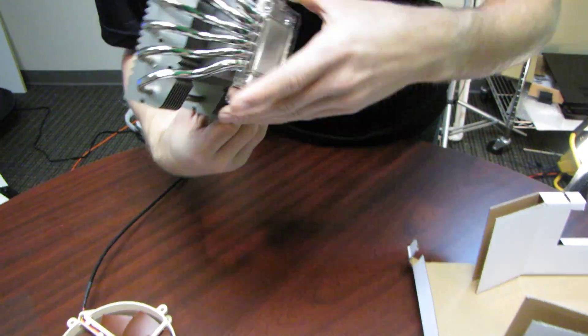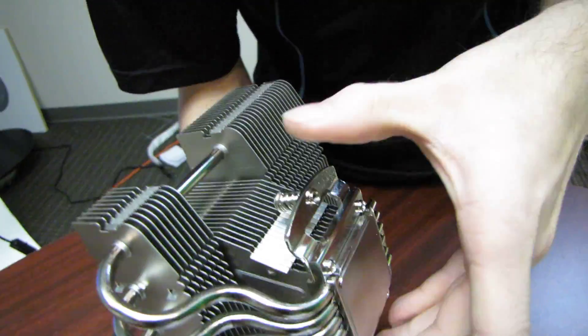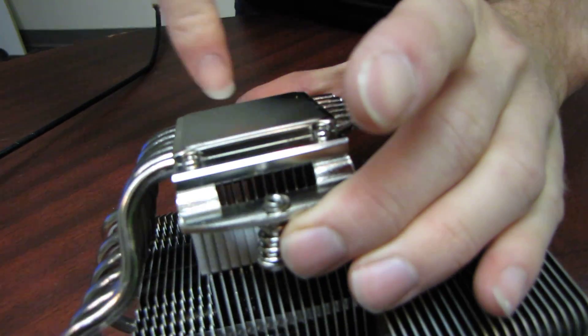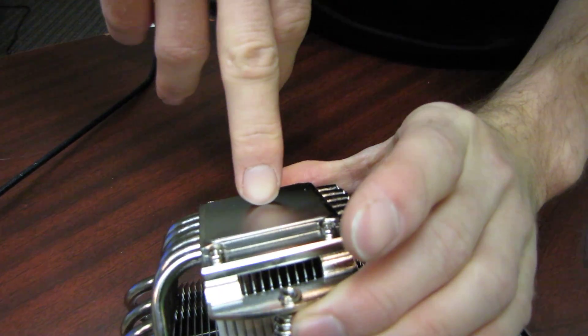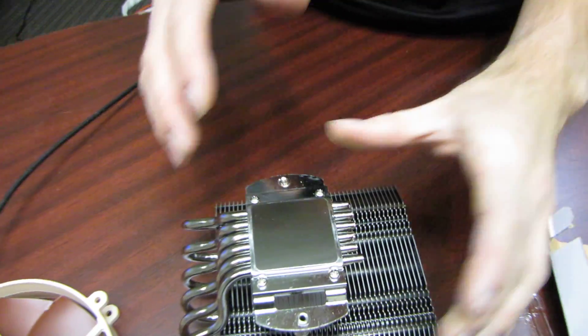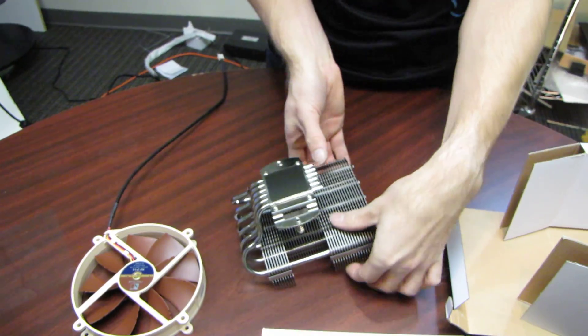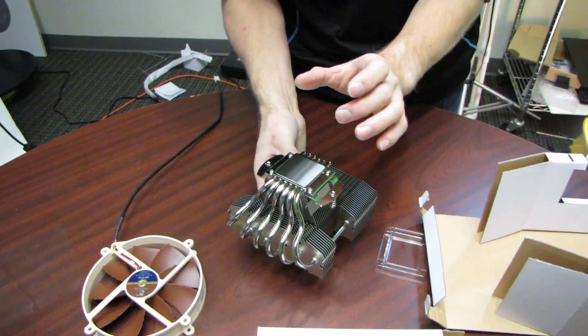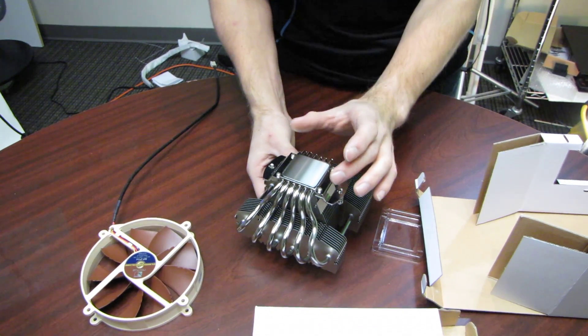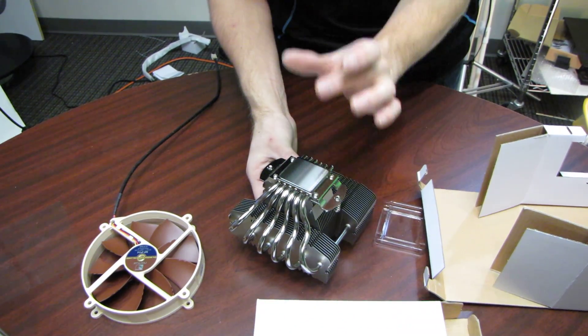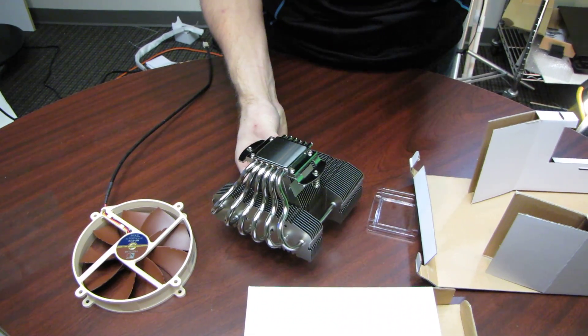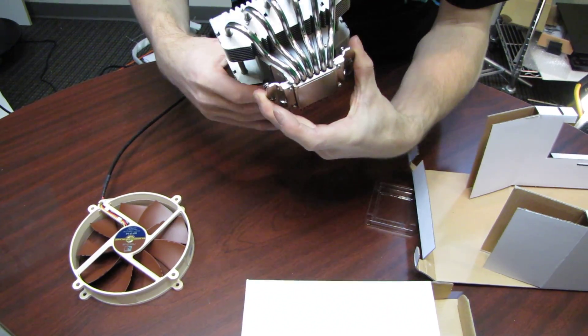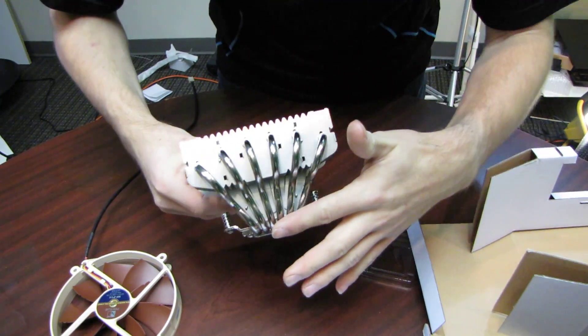You've got a nickel plated copper base, which will do the obligatory finger shot to show the shininess. Now it's not particularly reflective, but Noctua takes great pride in how flat their bases are. Reflectiveness is not necessarily an indication of flatness.